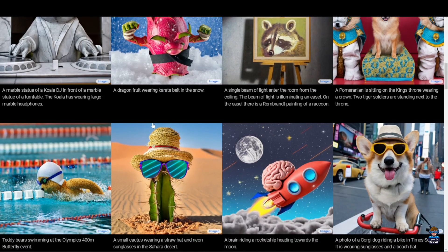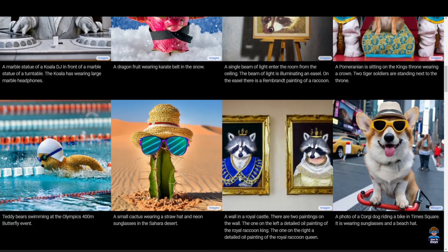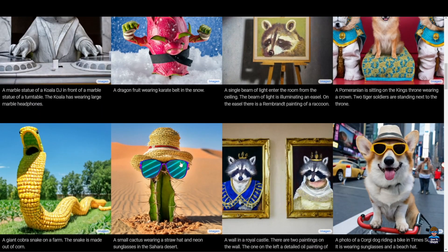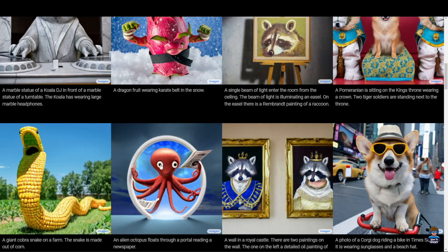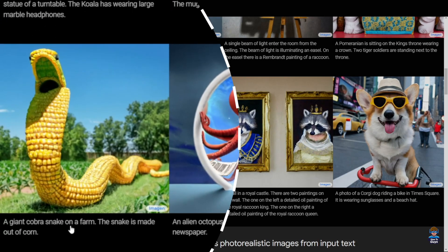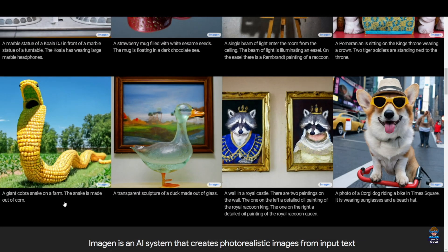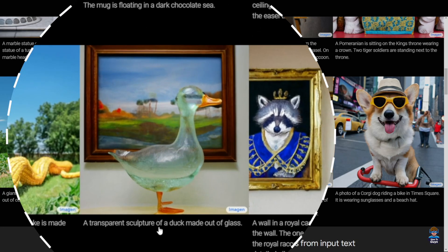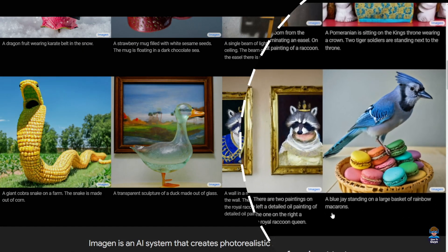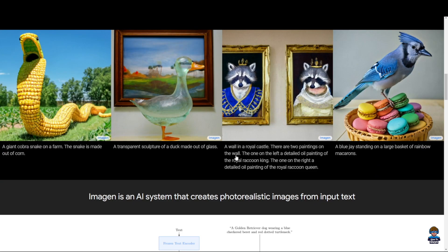As a YouTube creator, I have to make thumbnails on a daily basis, so this can be really useful. For any artist, if you want to create a piece of art for your music, you can easily generate interesting images as well. Here you can see a giant cobra snake made out of corn, a transparent sculpture of a dog made out of glass — truly realistic — and a blue jay standing on rainbow macarons.